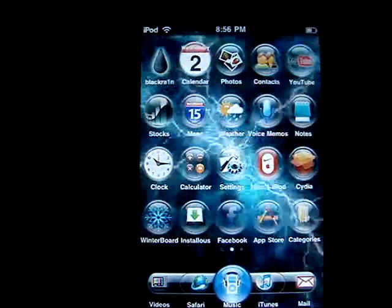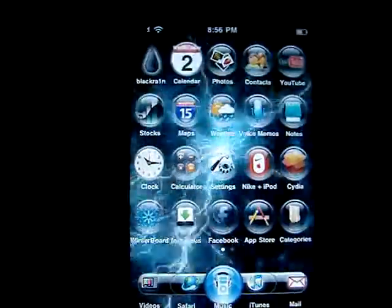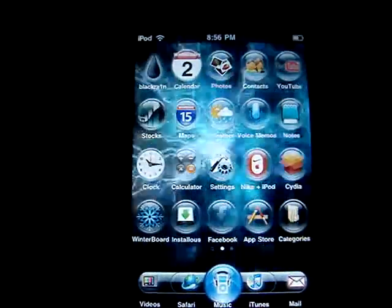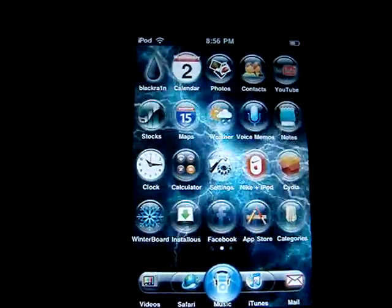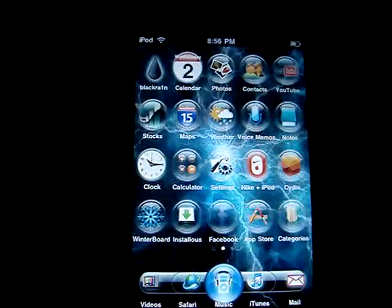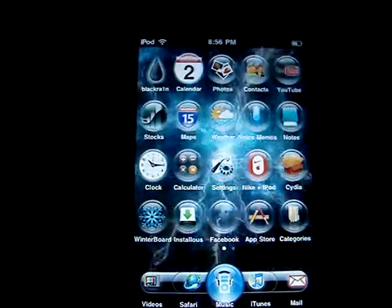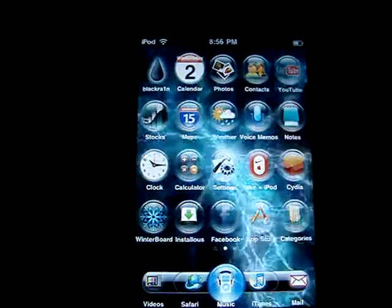Hey guys, this is the jailbreaker here. Today I'll be showing you guys how to get a background like mine. You will require a jailbreak and an iPod or iPhone. As you can see, it's moving.